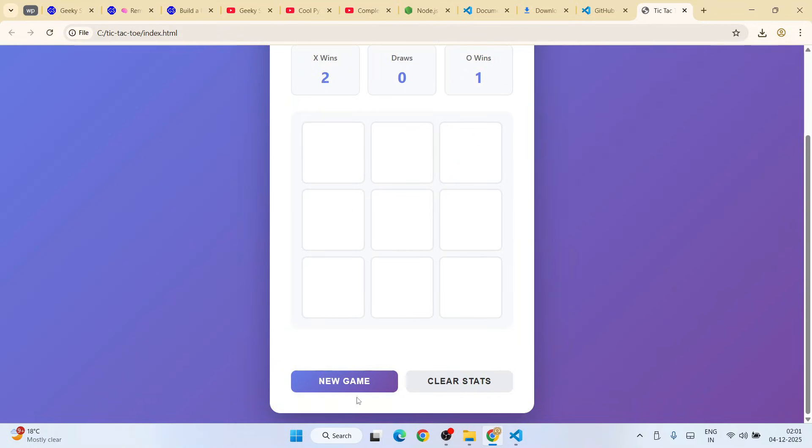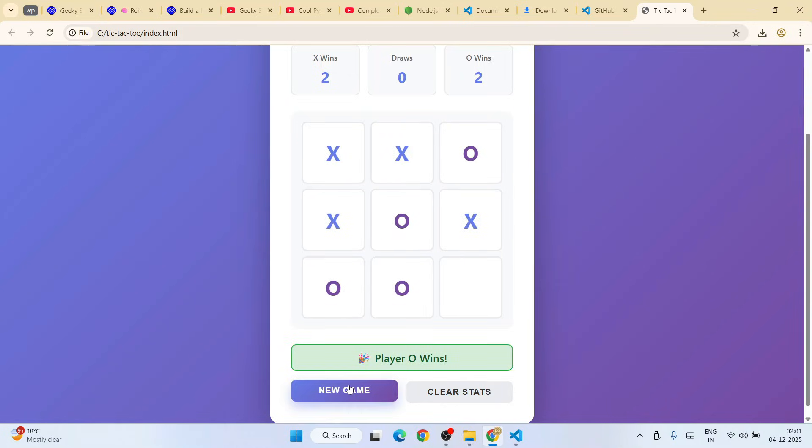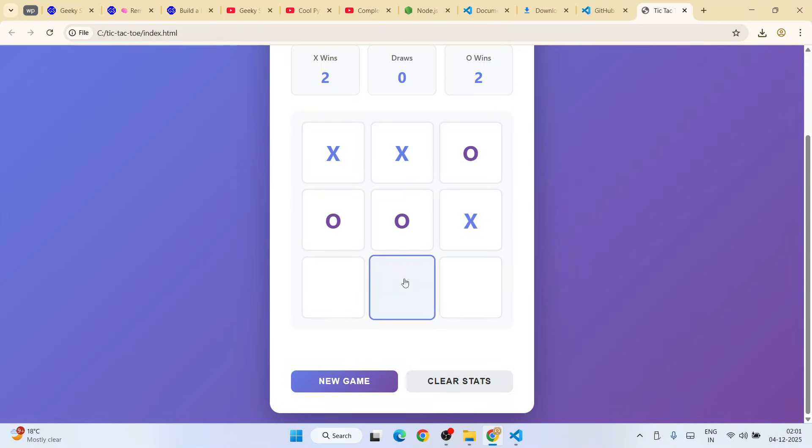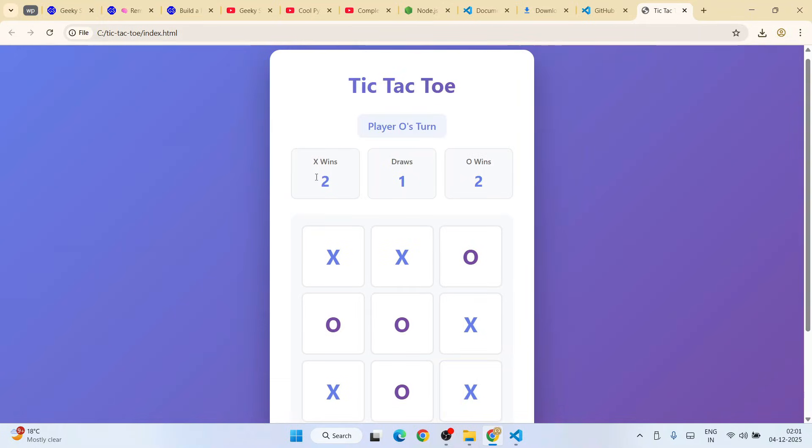Okay, now player X will be winning again. Oh, again win. This time it will be a draw. It's a draw.